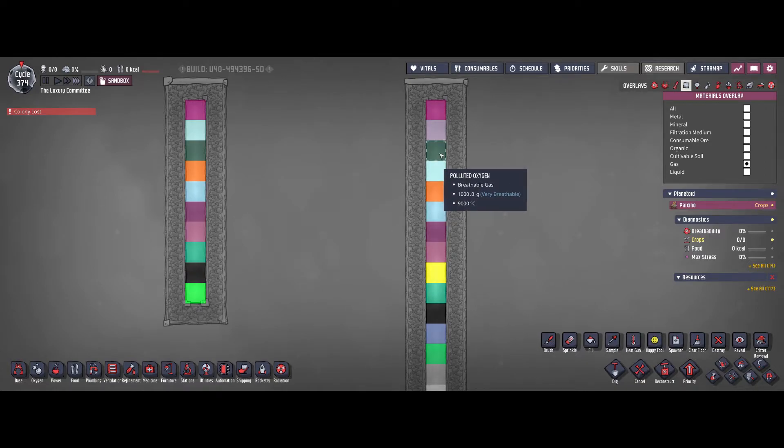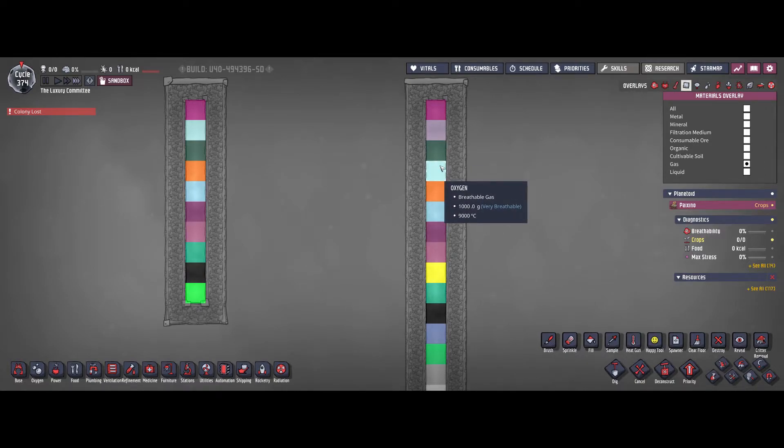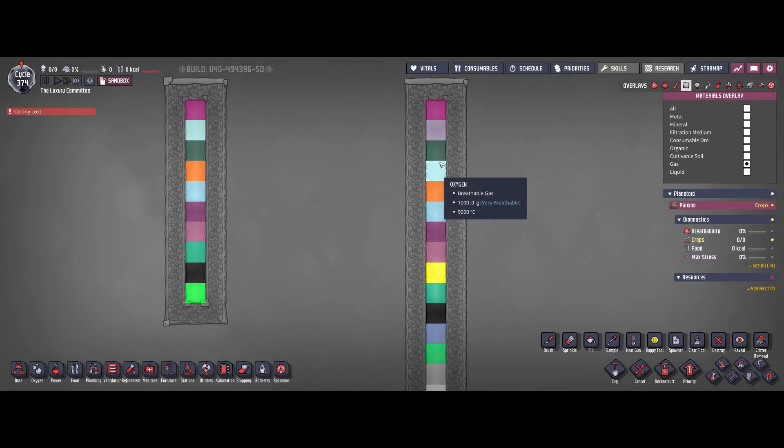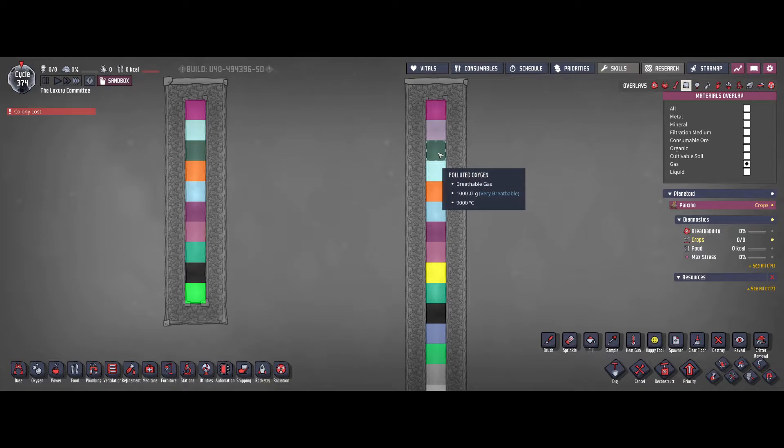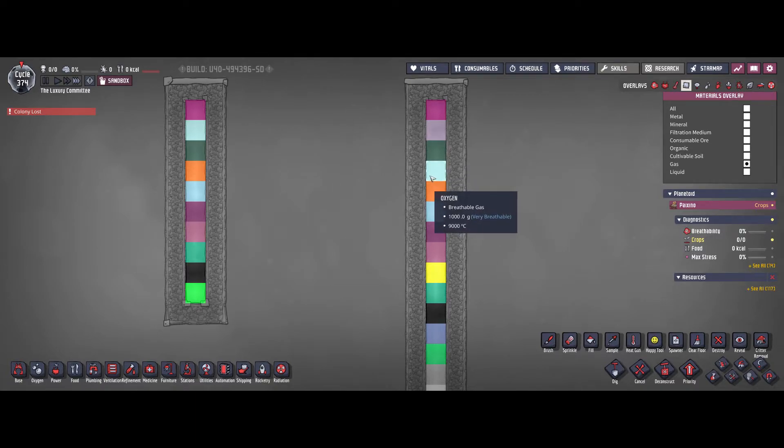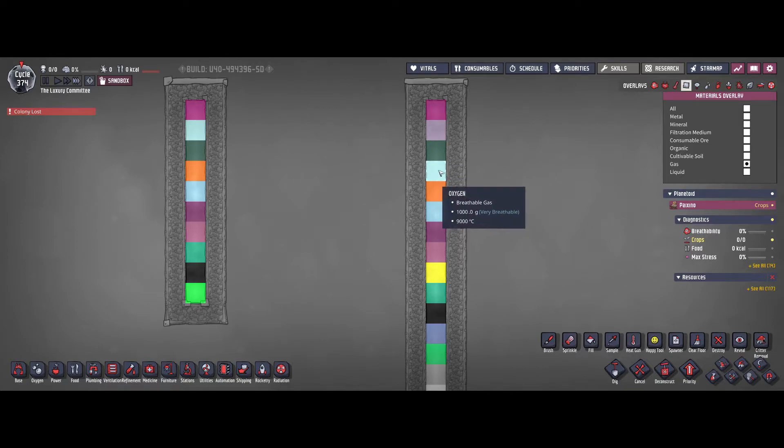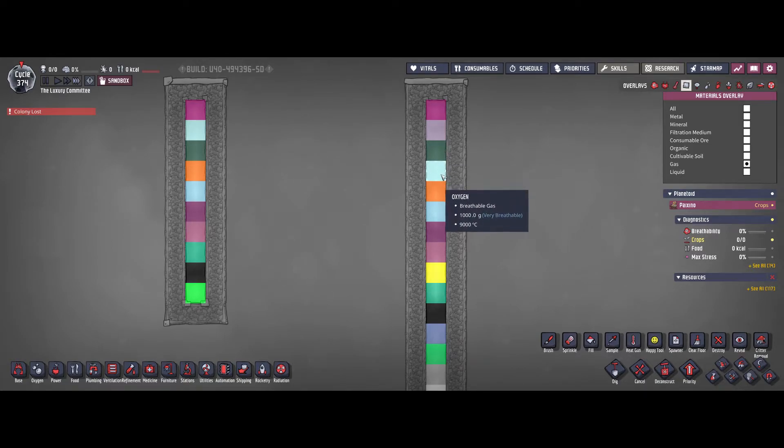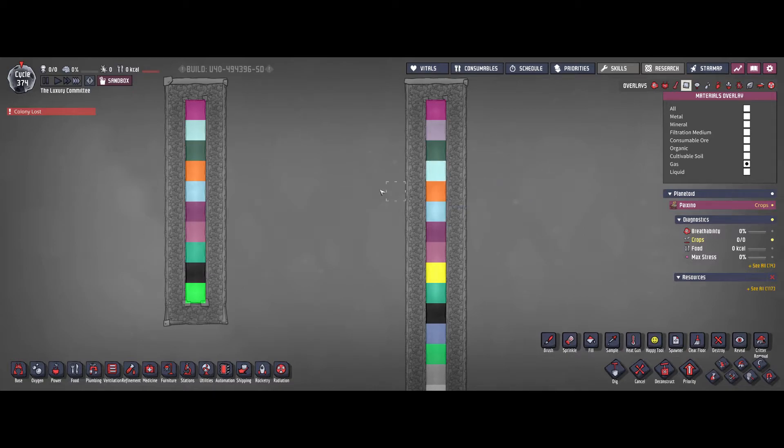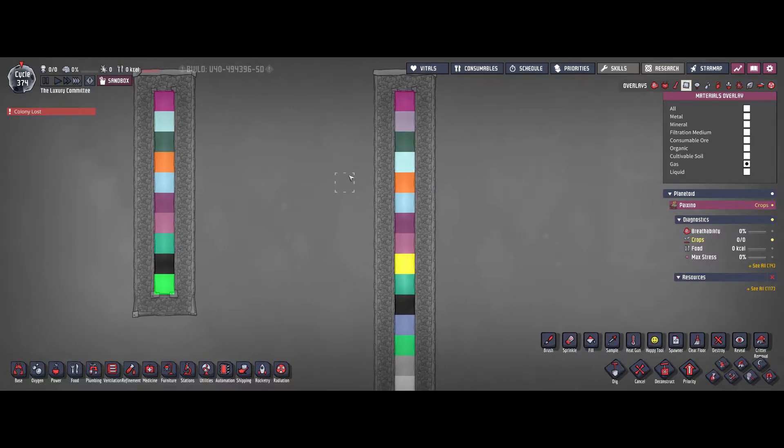That is because polluted oxygen and oxygen have the same density. And therefore, it's kind of randomized which one ends on top. So this will probably mix around a bit. You can often see that in your base as well where polluted oxygen is just going to be mixed with oxygen without creating specific layers of each one.